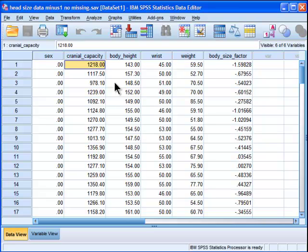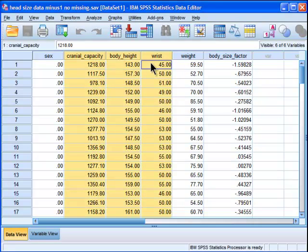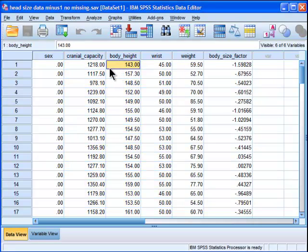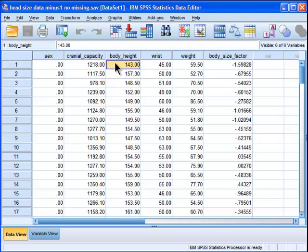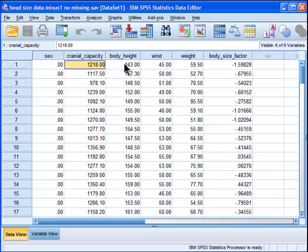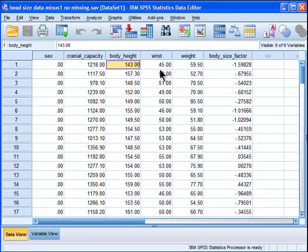In my case here, in this dataset, I've got three variables that I want to standardize to be on the same scale: cranial capacity, body height, and wrist. These are obviously on very different scales. This is cubic centimeters with very different means. This is centimeters in height, and then wrist width, I can't remember, millimeters, 4.5 centimeters, I guess.